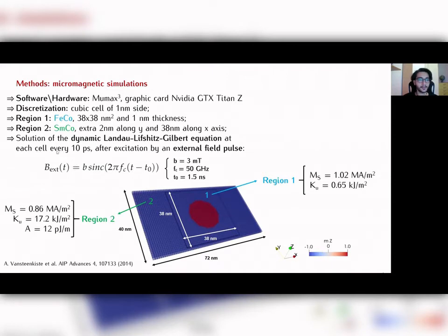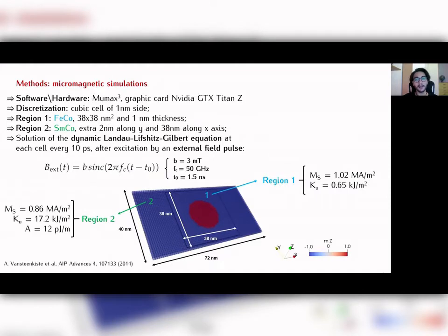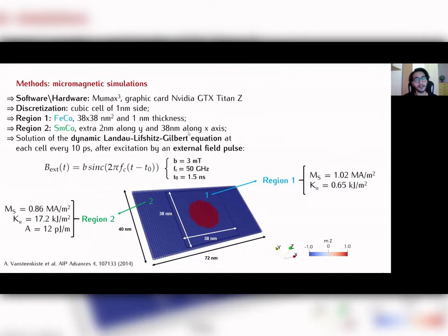Because the simulation happens at zero Kelvin temperature, we excited the modes by applying an external field with a sinc shape, exciting all frequencies up to 50 GHz. The software solves the Landau-Lifshitz-Gilbert equation at each cell using parallel computation, saving data every 10 picoseconds.